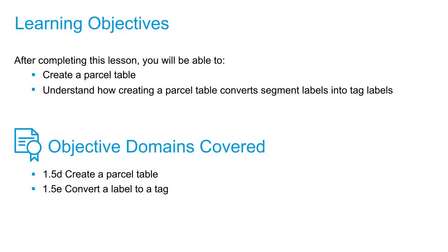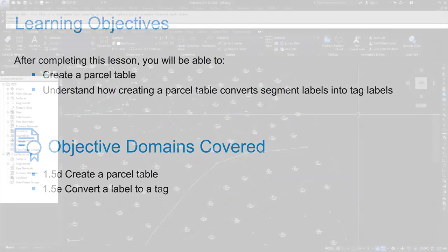In this video, we're going to discuss how to create a parcel table and how the creation of a parcel table will convert your segment labels into tag labels.